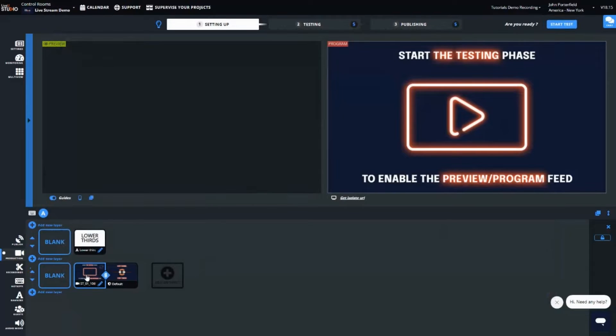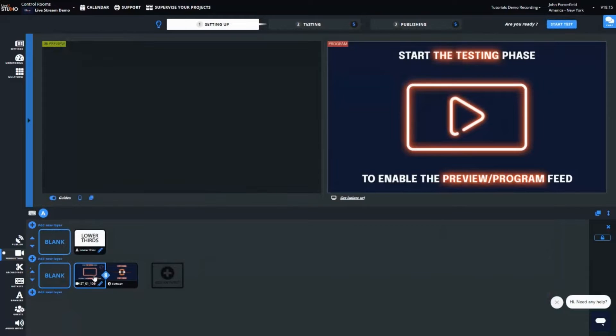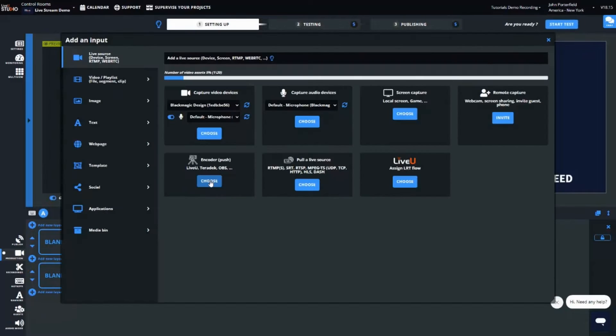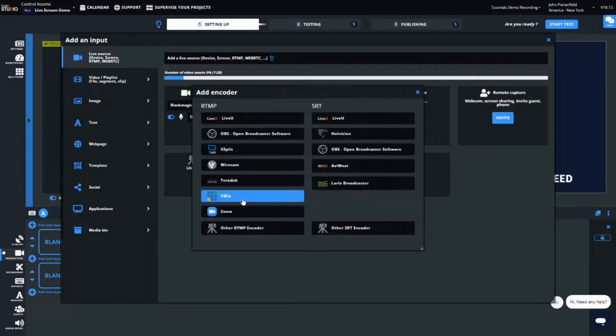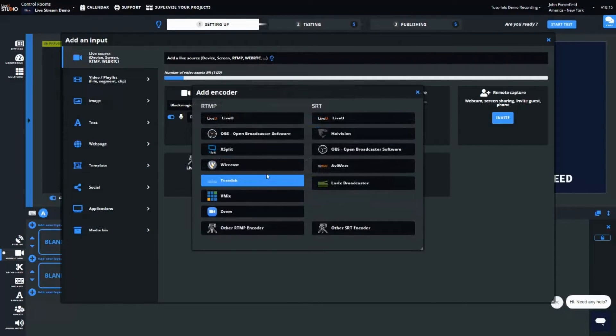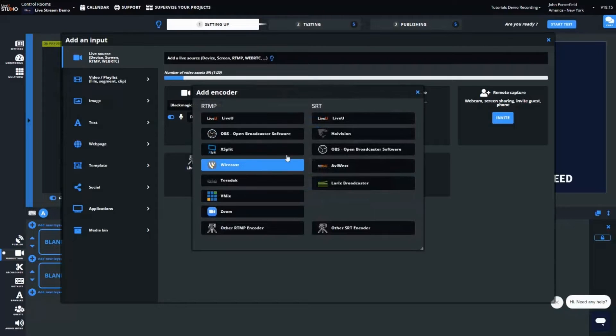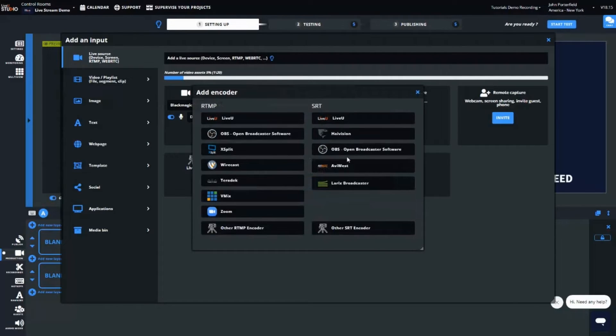As a quick note, in this session we are showing you a LiveView field unit leveraging the LRT directly to LiveView Studio. LRT stands for LiveView reliable transport. You can also use third-party encoders, software or hardware video encoders in RTMP or SRT with LiveView Studio.